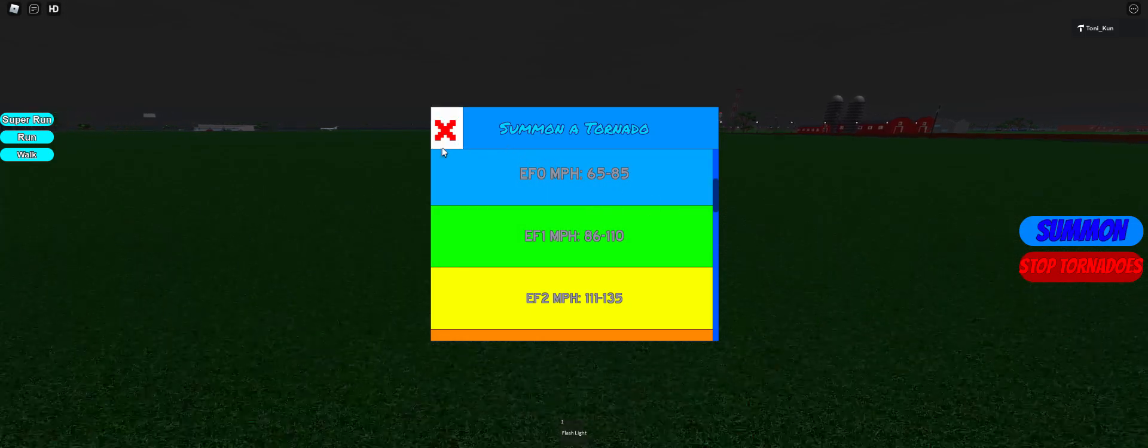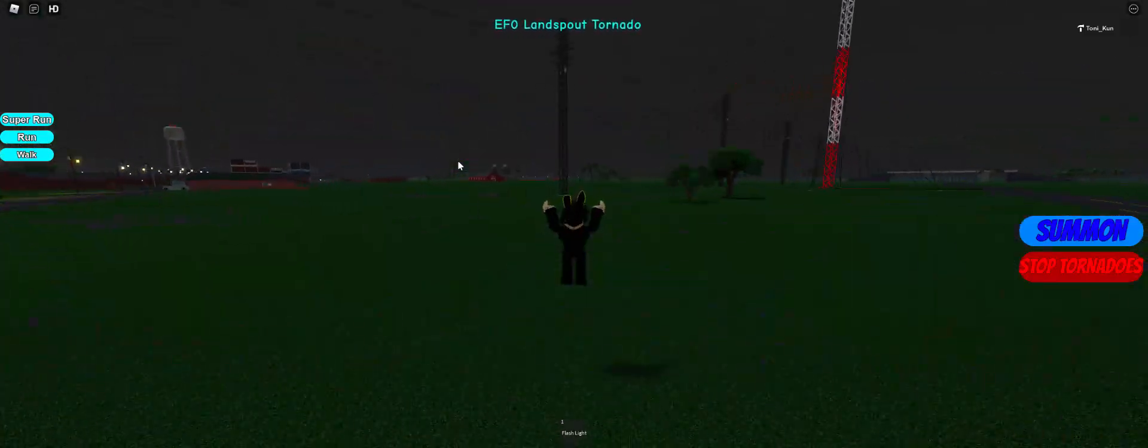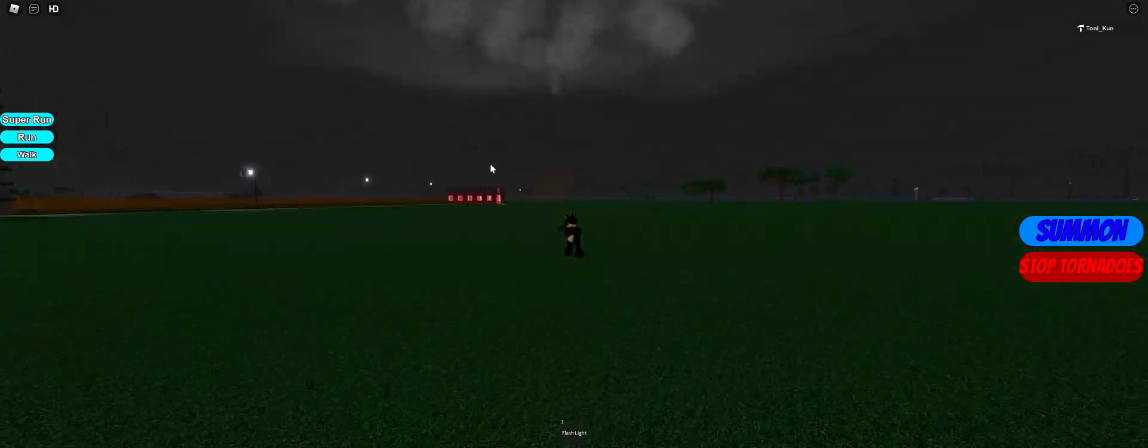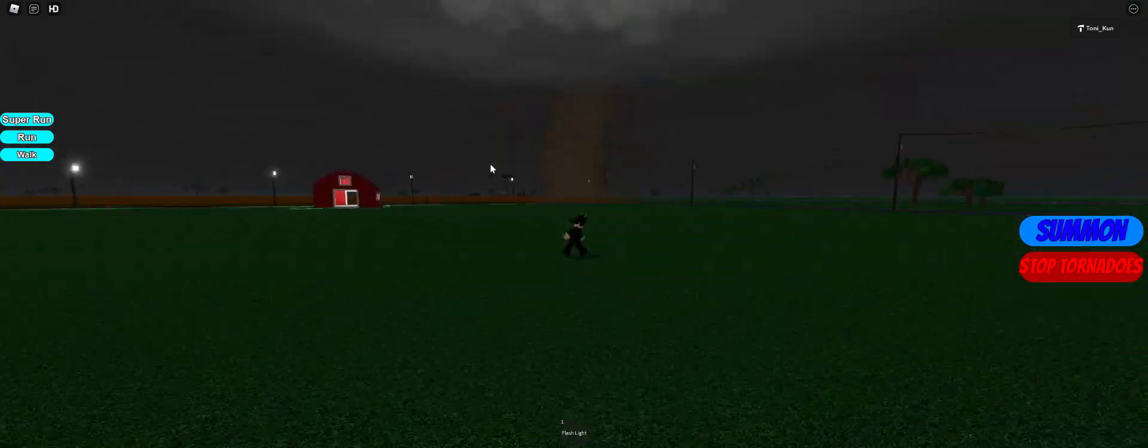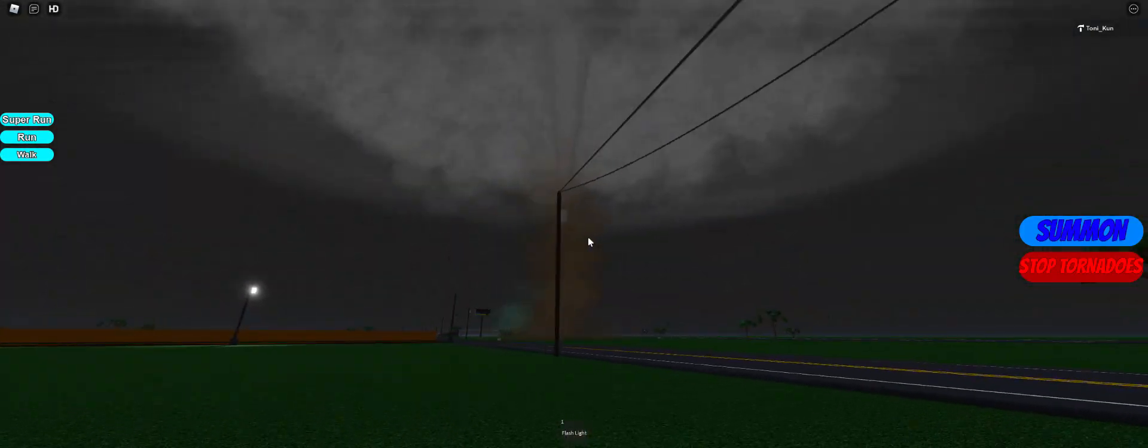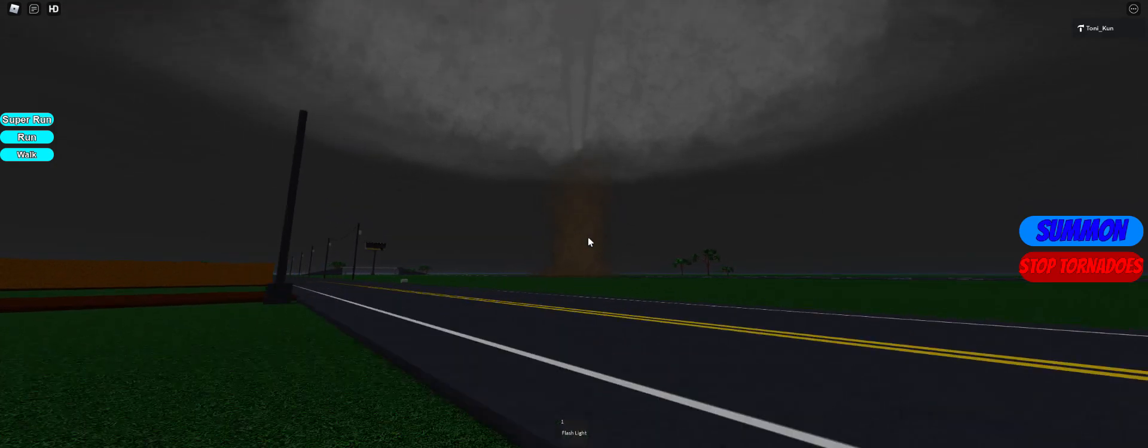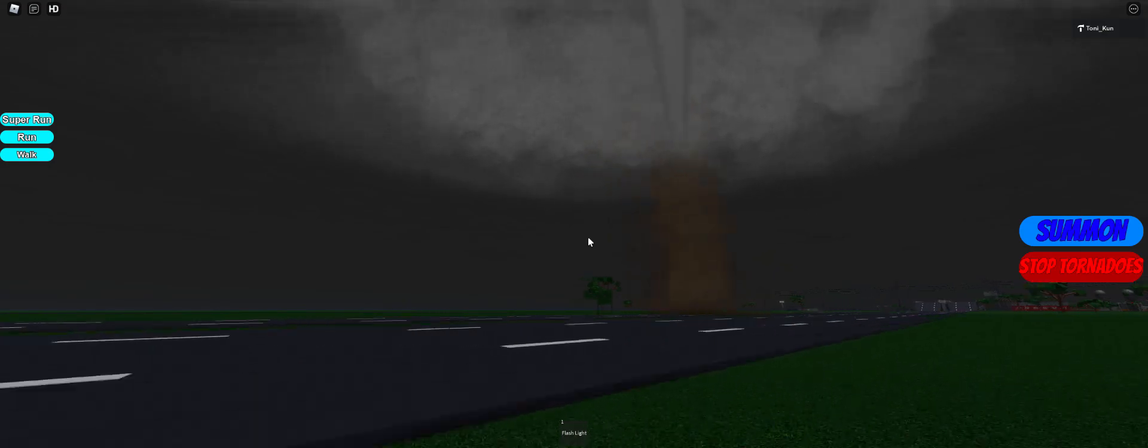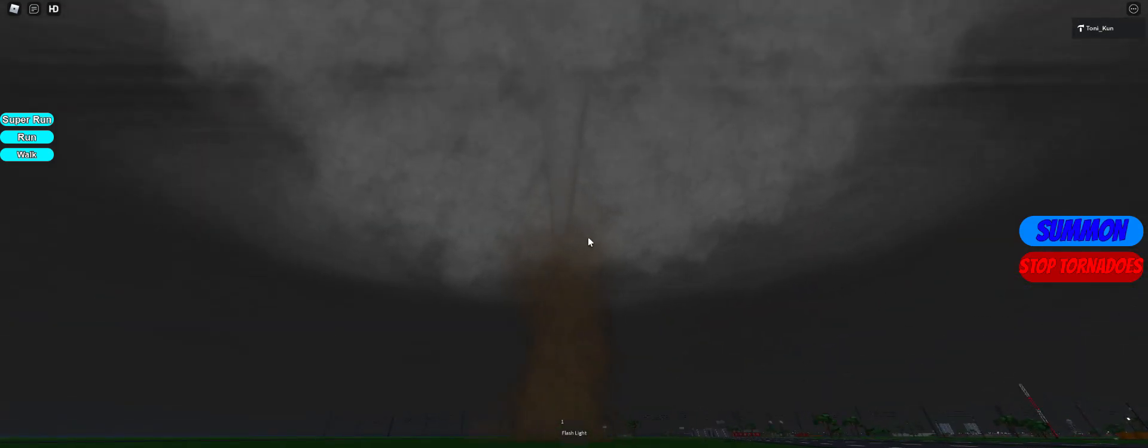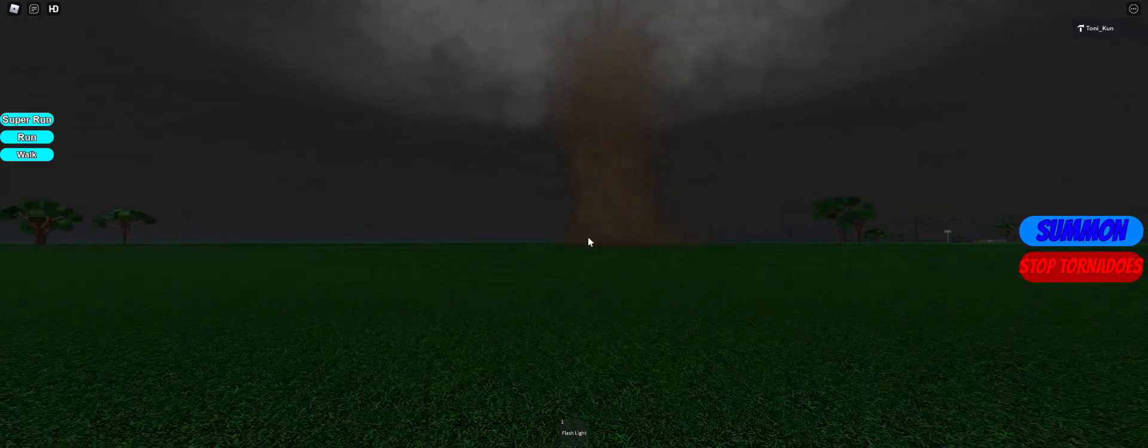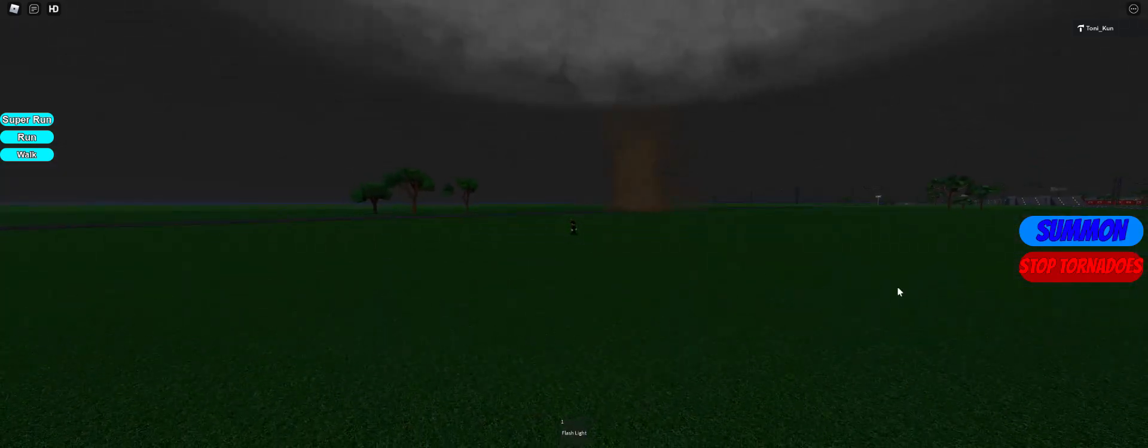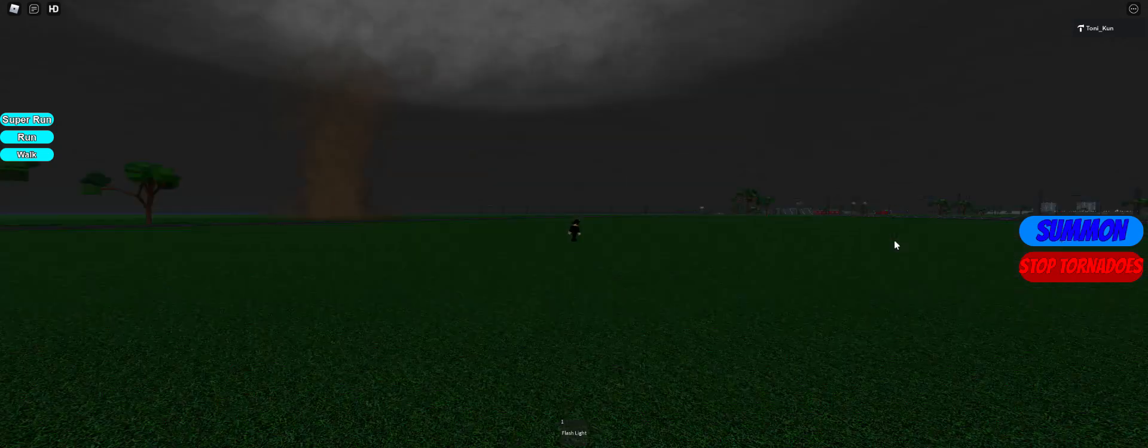We're going to start off with an EF0. This one over here, this EF0 was made like it's a remade particle of what I used to have and it looks really cool. I like how the dirt jumps like that. It looks pretty nice. We're going to stop it.